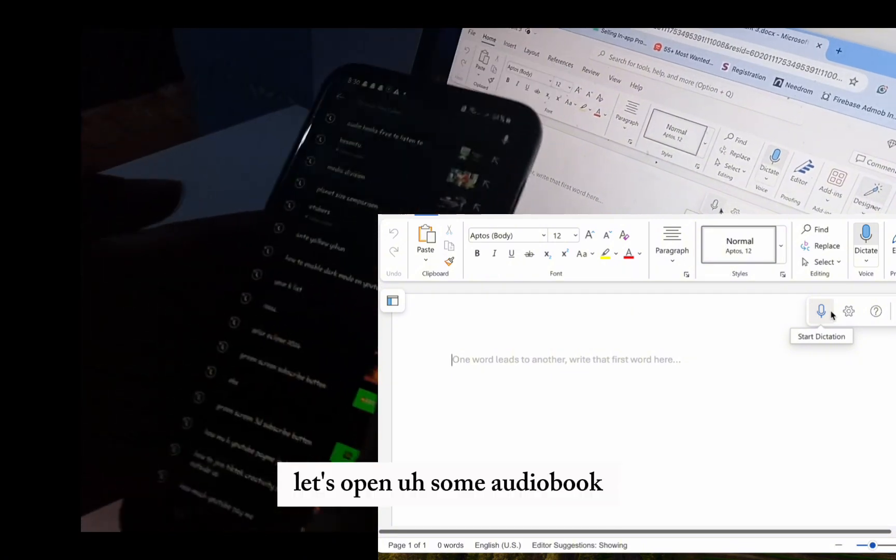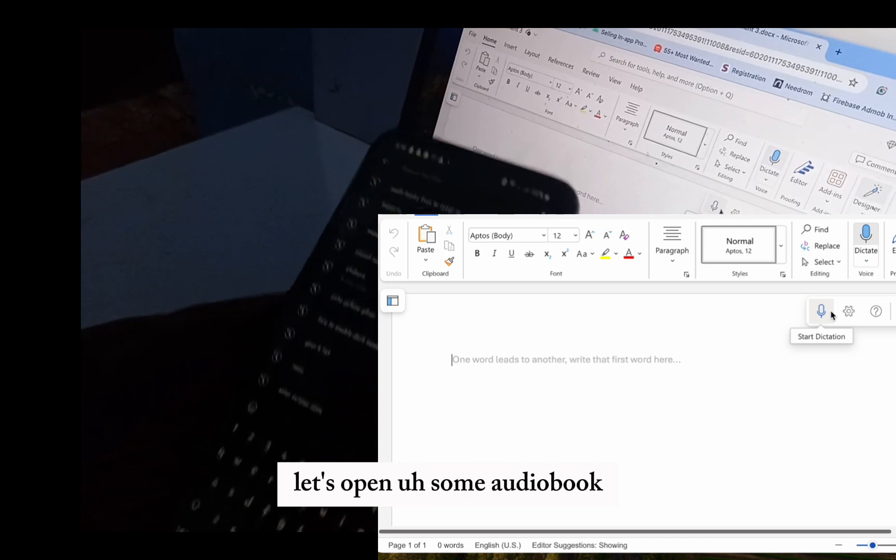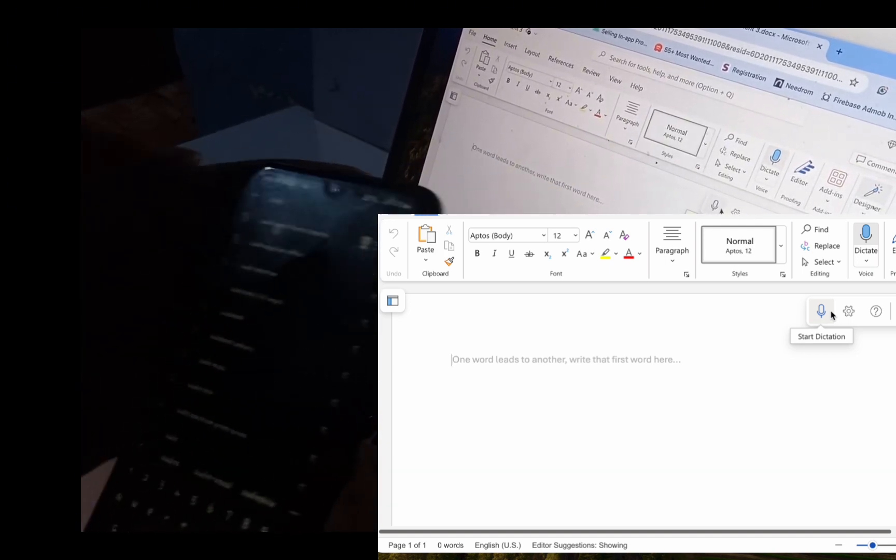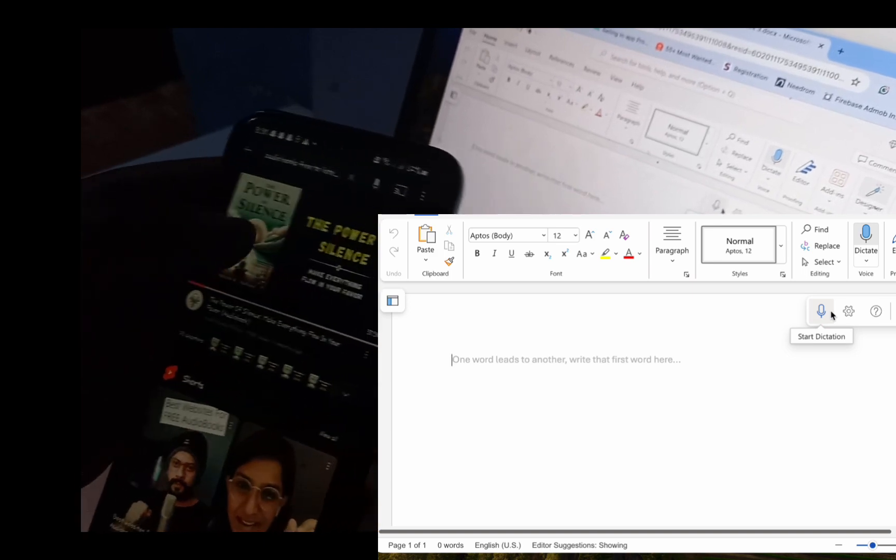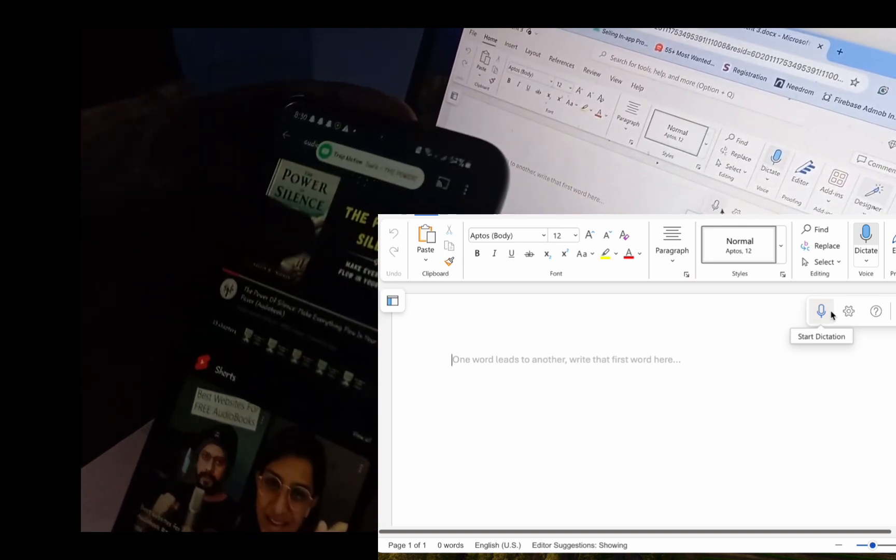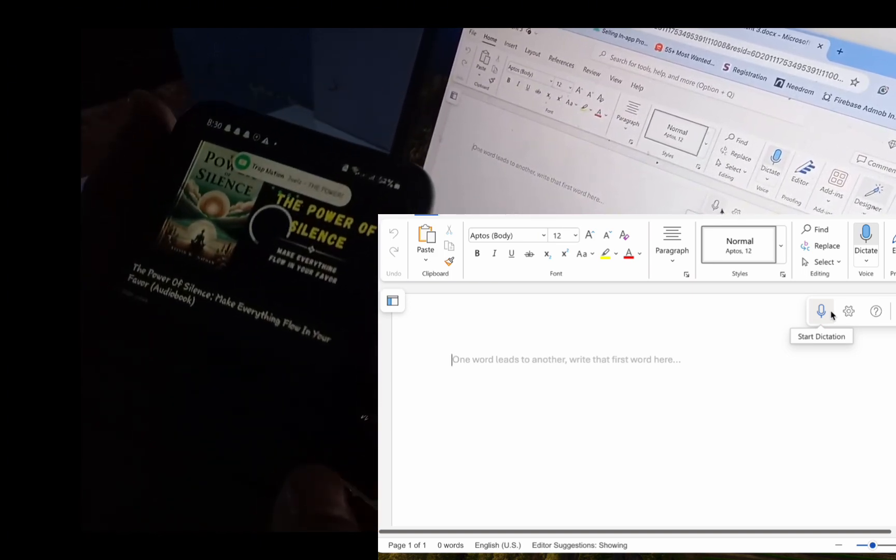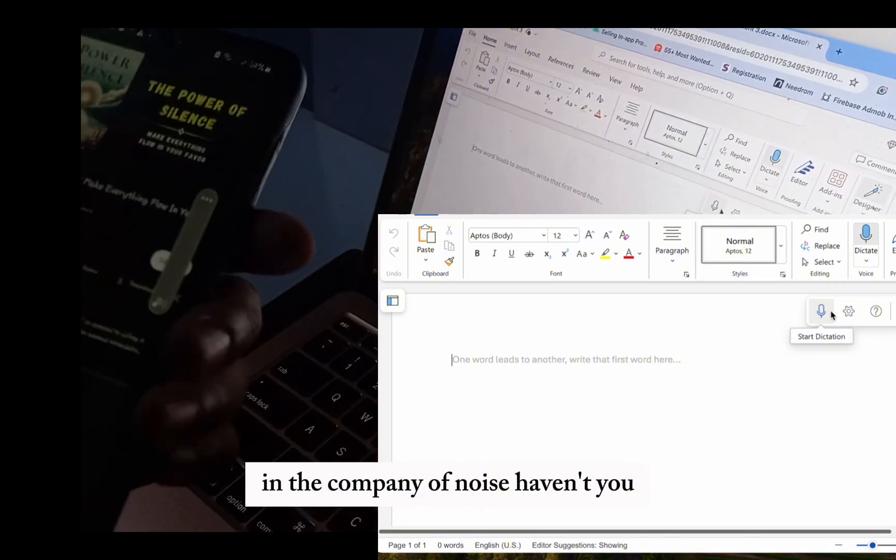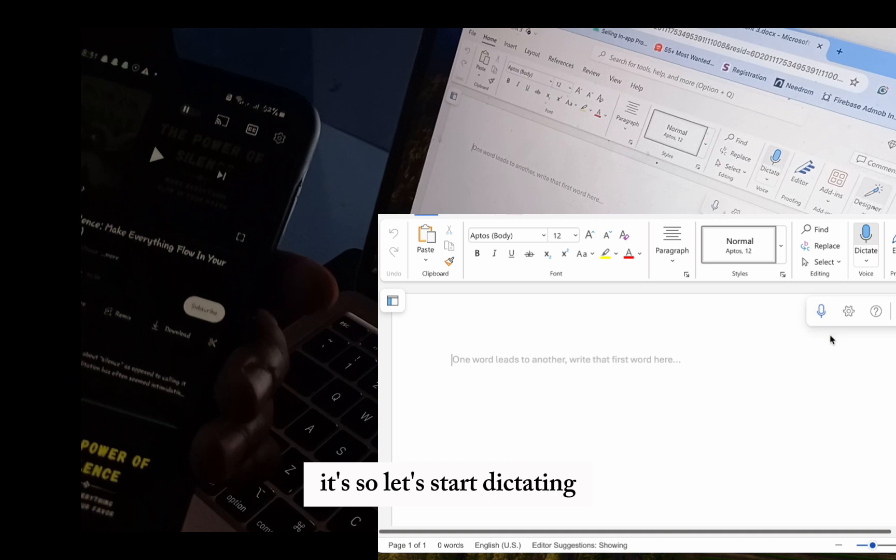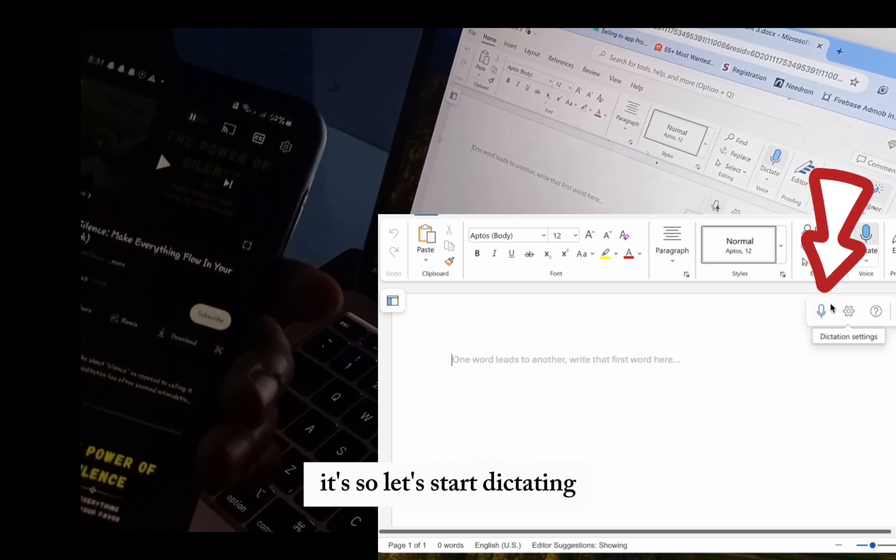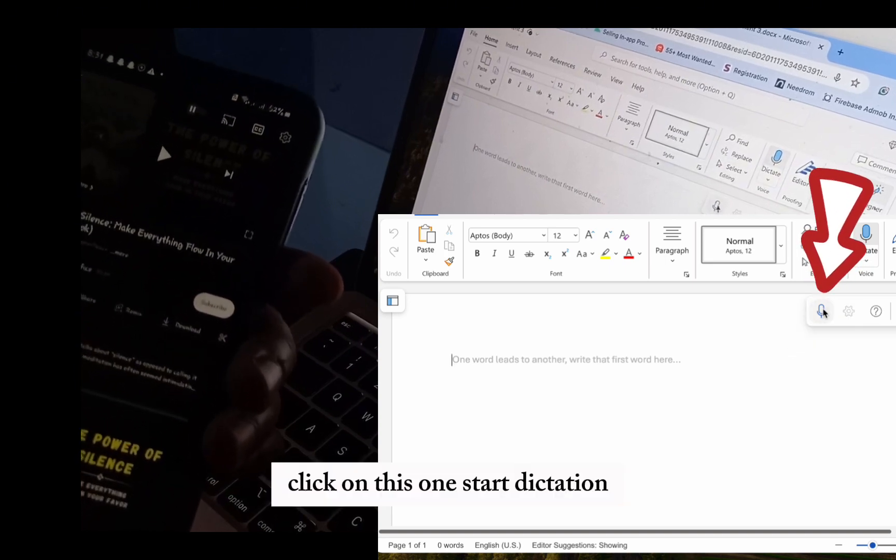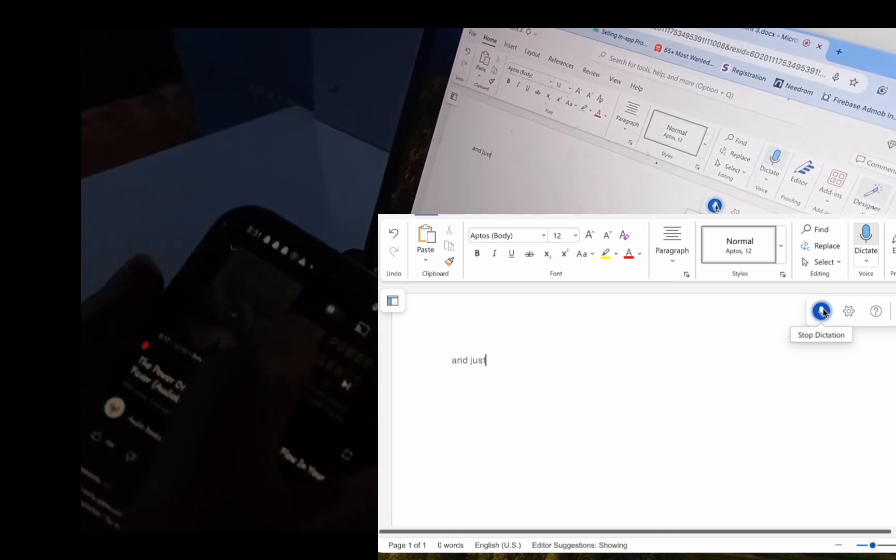Let's open some audio book. You have spent countless moments in the company of noise, haven't you? So let's start dictating. Click on this one, Start dictation. And it just started.